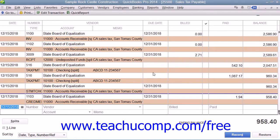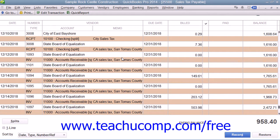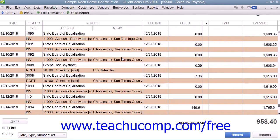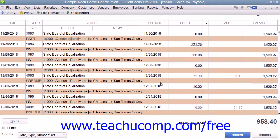Each entry in the sales tax payable register represents a single tax transaction. Taxes that you record on invoices and sales receipts appear as increases to the account's balance, and payments that you make to tax agencies appear as decreases to the balance. The ending balance of the register is your current tax liability.